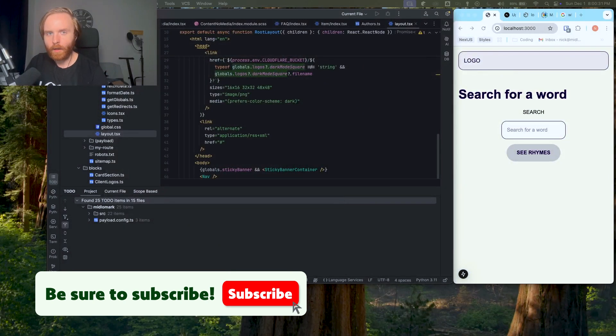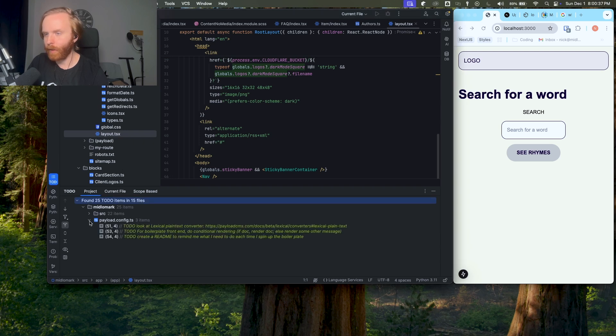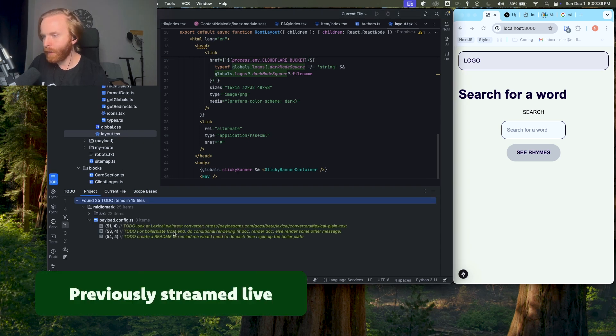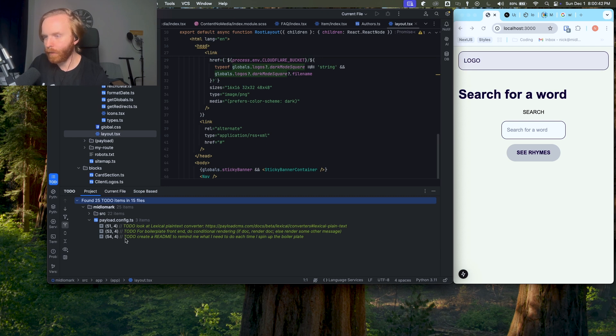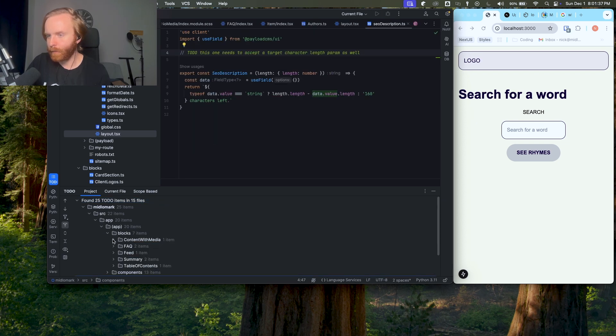Alright, we're going to get started again with Payload CMS and Next.js. Hopefully there's music playing — if not, please let me know because I did a whole live stream last week where there was no music. I'm figuring out where we left off, going to the screen. We have our to-do's: plain text converter, conditional rendering, create a readme — don't want to do any of that. Let's go back to blocks content with media.